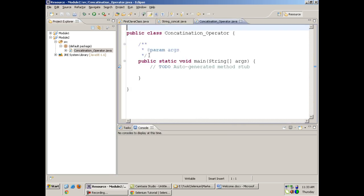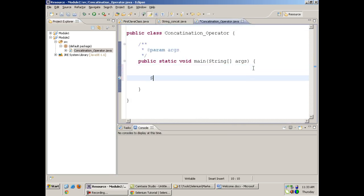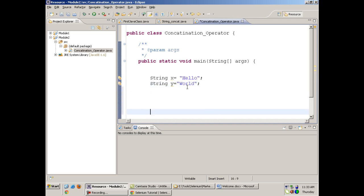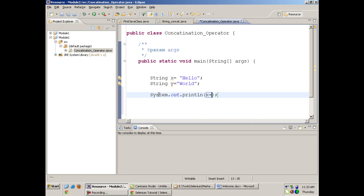Now I will tell you about concatenation. What is concatenation in Java? Suppose I write a string x equals to 'hello' and a string y equals to 'world', and I want to print 'hello world' in one line. I can write System.out.println(x + y). The plus sign is the concatenation operator. We saw this in the previous class as well — concatenating various strings, numbers, and everything.